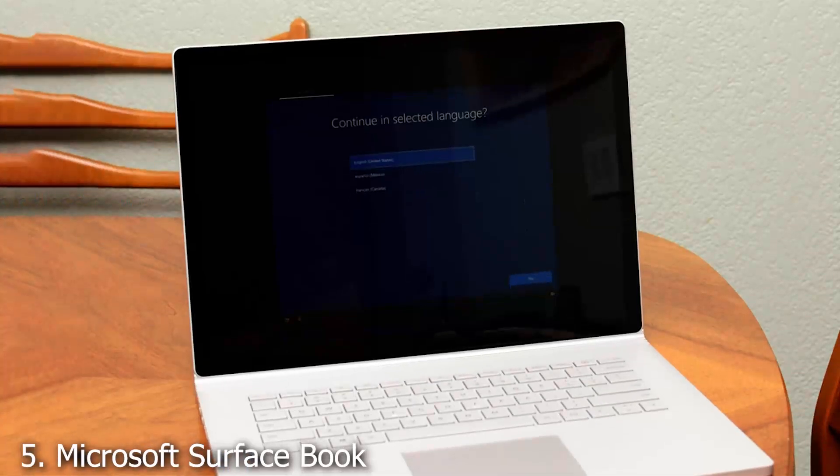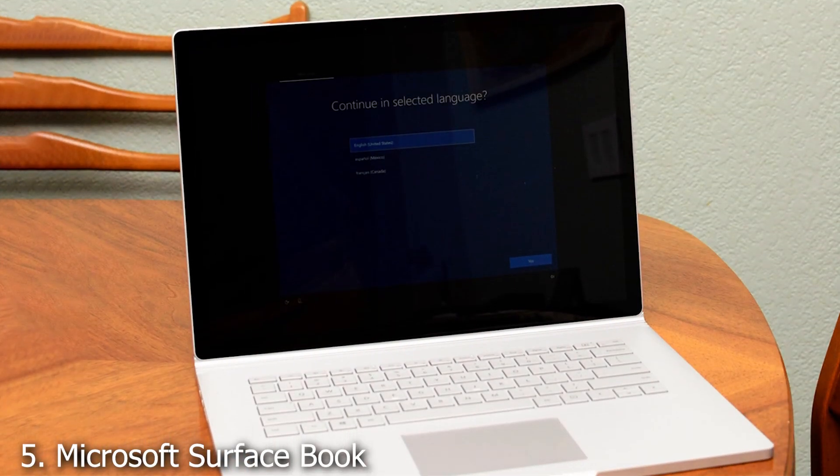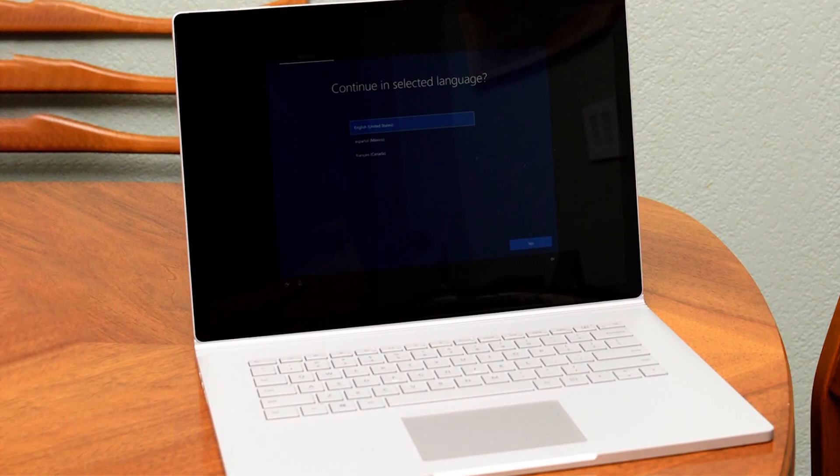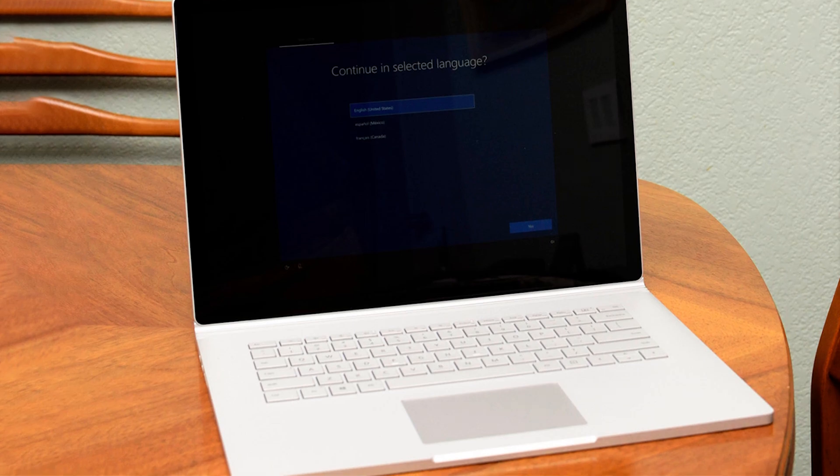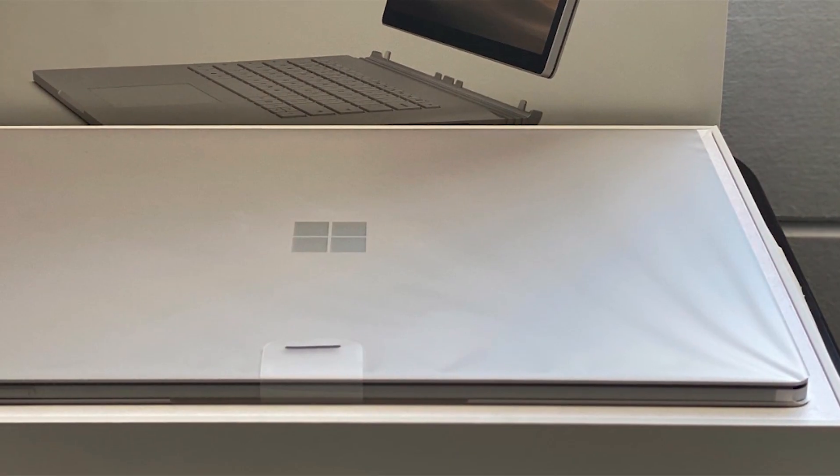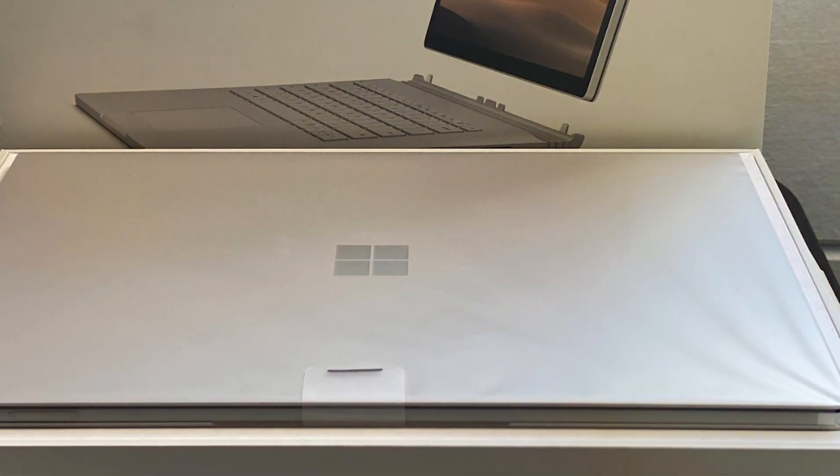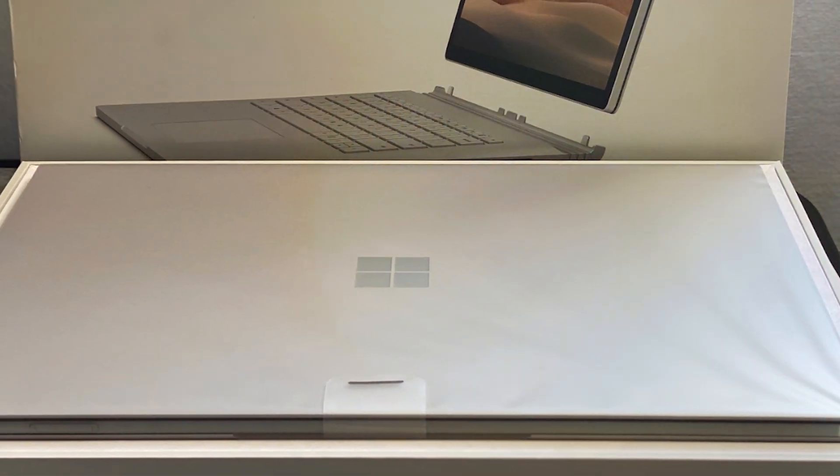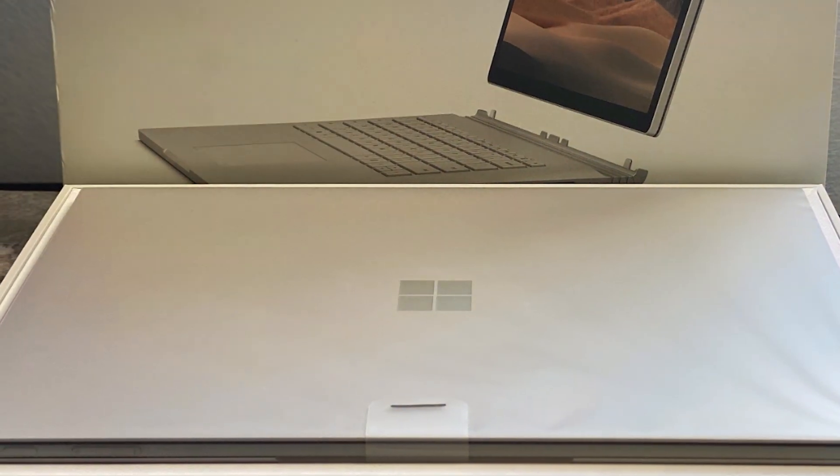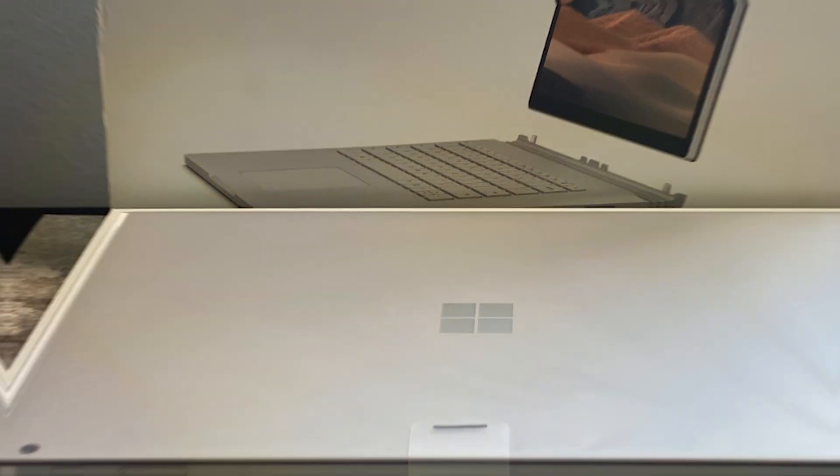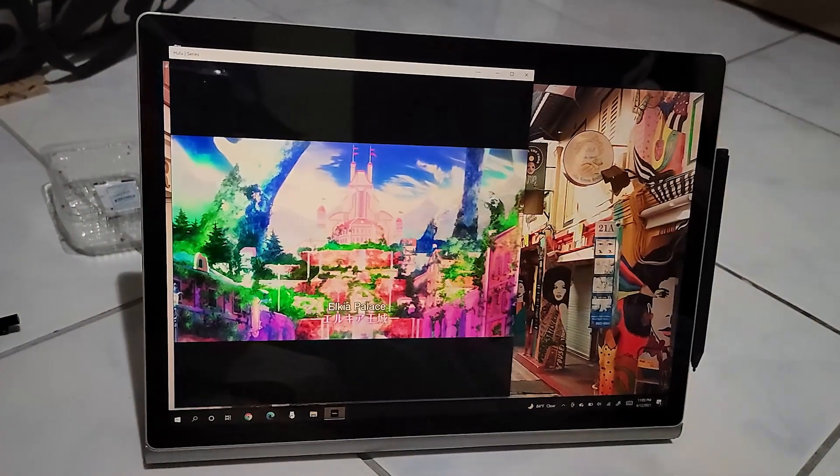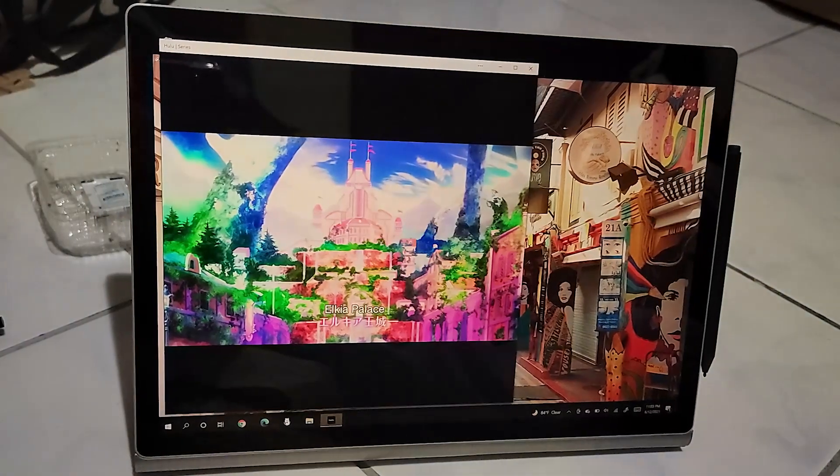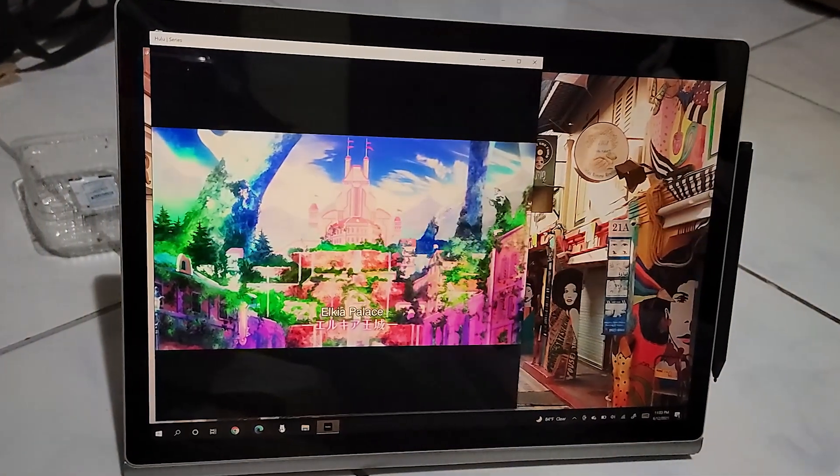Number 5. Microsoft Surface Book 3 is a powerhouse wrapped in elegance. At the heart of this device is an Intel Core i7 processor, coupled with a 1TB SSD, ensuring lightning-fast responses and ample storage for large Revit files.